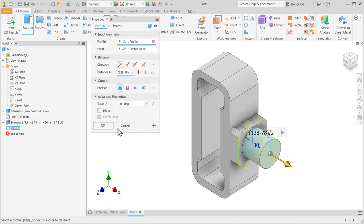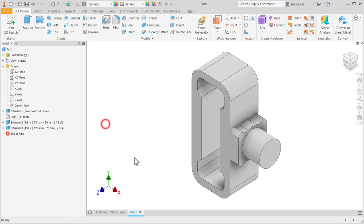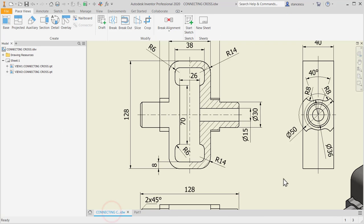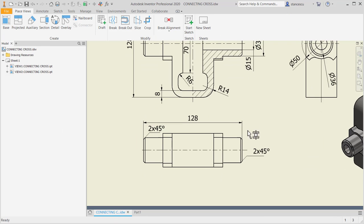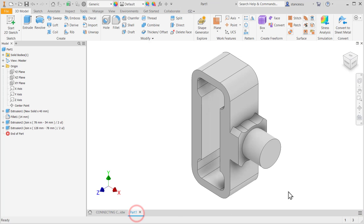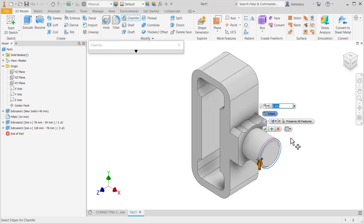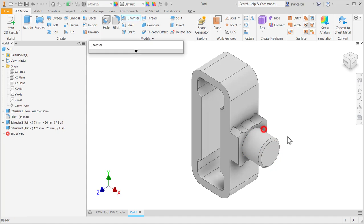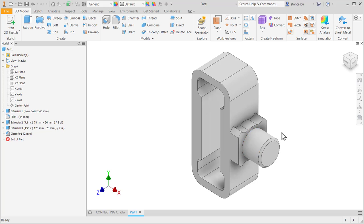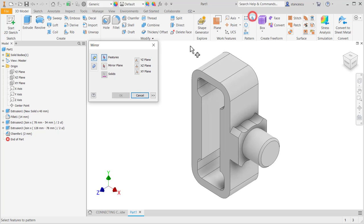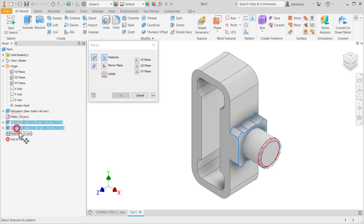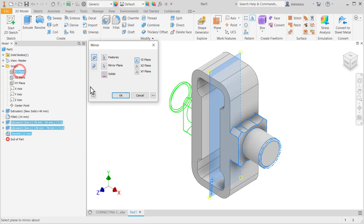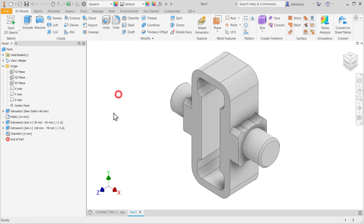We don't risk anything. This end has a chamfer. Let's apply the chamfer of 2. 2 is by default. And now we mirror these three features. Mirror. One, two, three. About the plane. This plane. Okay.